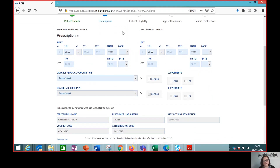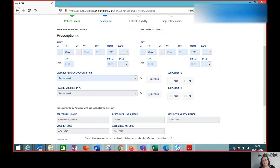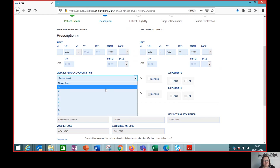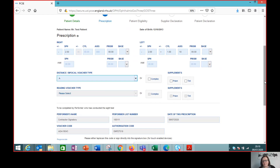Here we've got our test patient's date of birth and now we're going to enter the prescription. They've become a little bit short-sighted, so we're going to give them minus 2.5 right eye, minus 2 left eye with a plus 1 cylinder and an axis of 10. It's a Voucher A, so very straightforward.